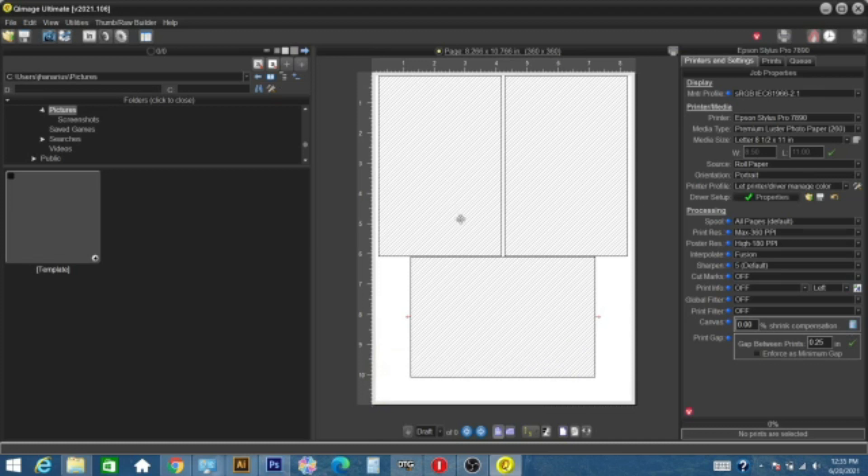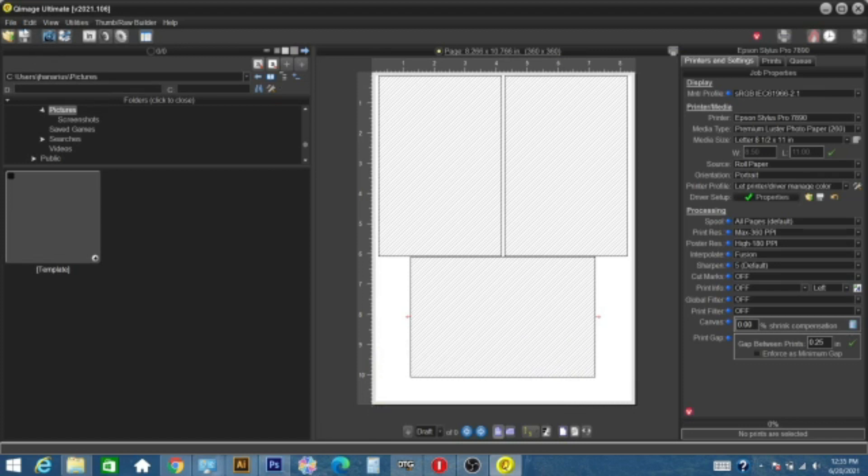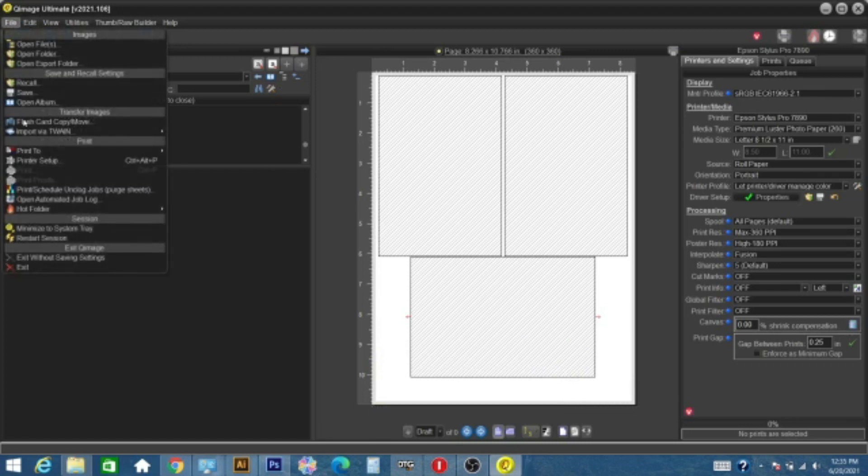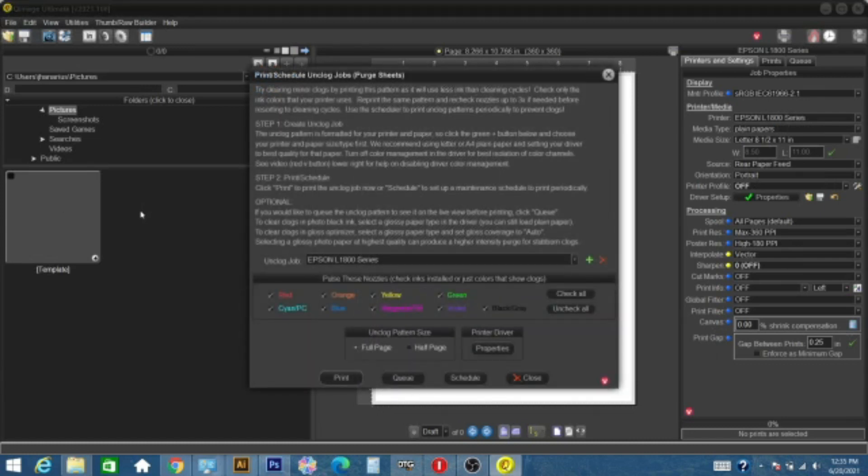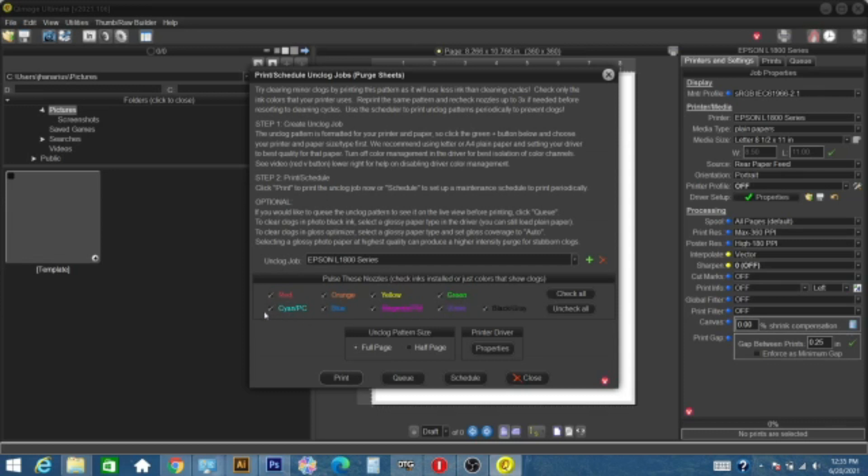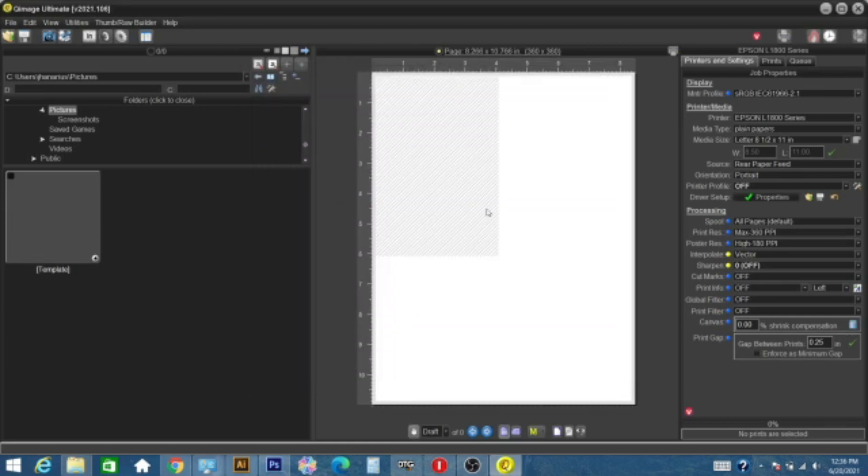What this does is it forces ink through the print head. And so, what we want to do is go to File, and then Print Schedule Unclogged Jobs. And so, this helps to clear stubborn clogs if you're not getting all of your nozzle checks clear at 100%. That is what this is for. This does not represent necessarily the type of inks that you have in the printer, but what we're going to do is make sure all of these check boxes are selected because these represent the colors that will be printed.